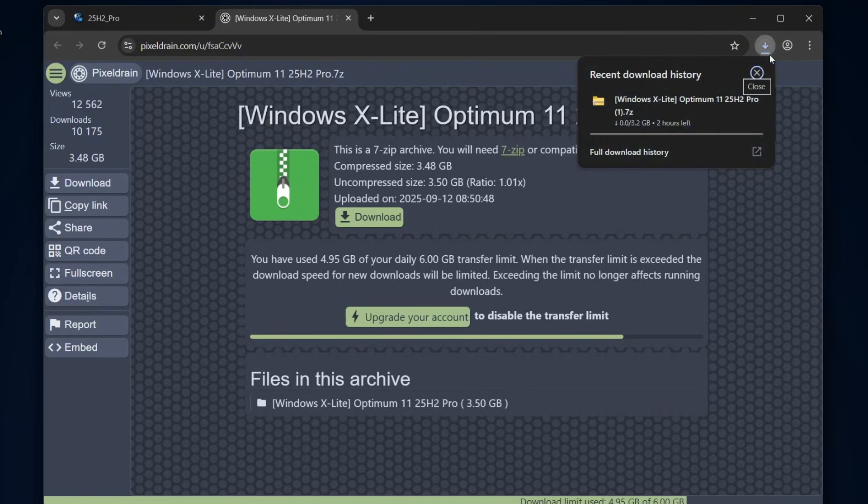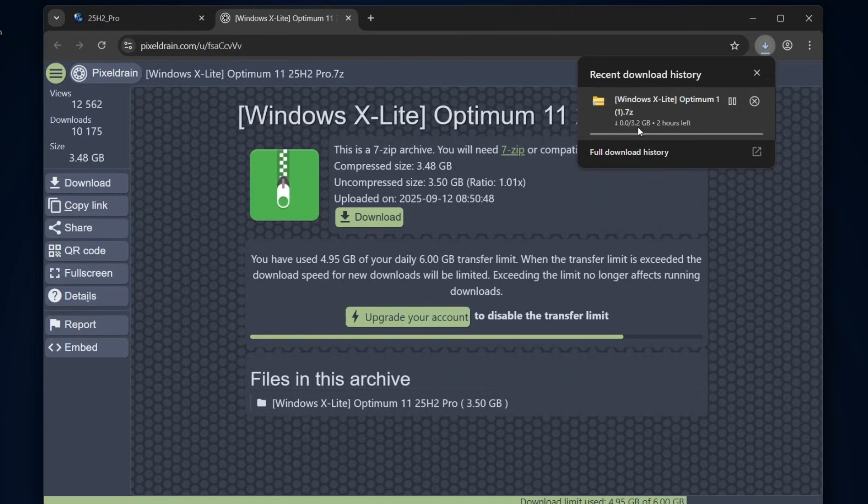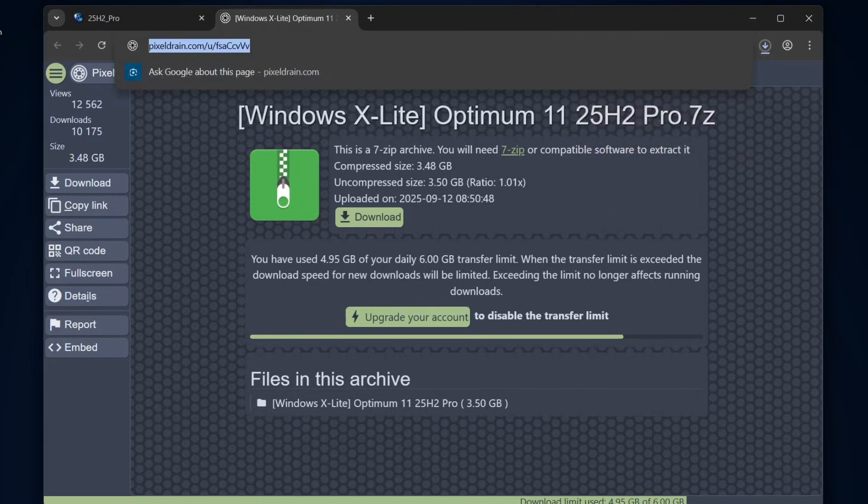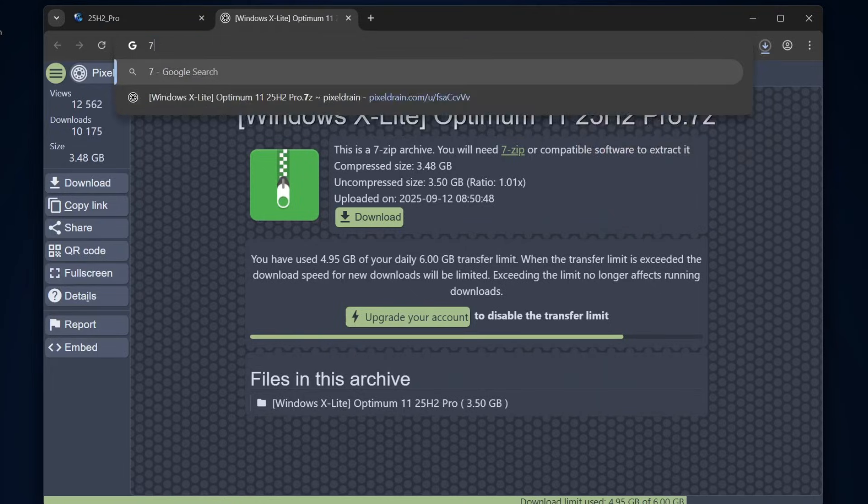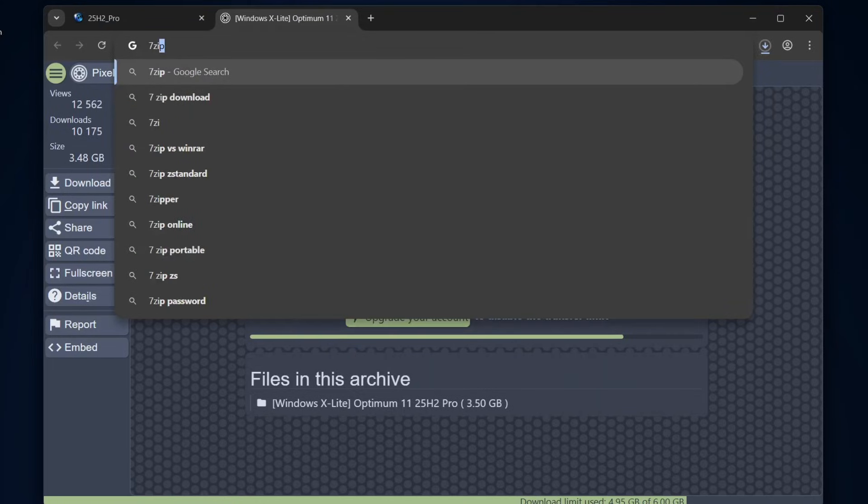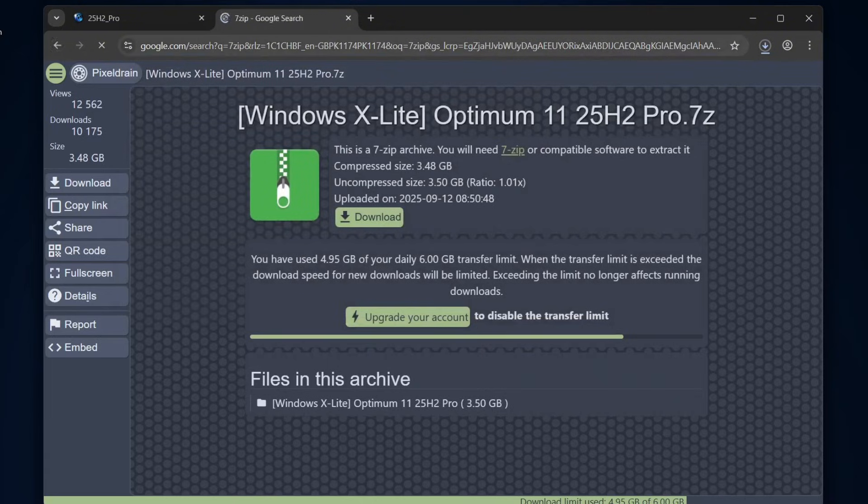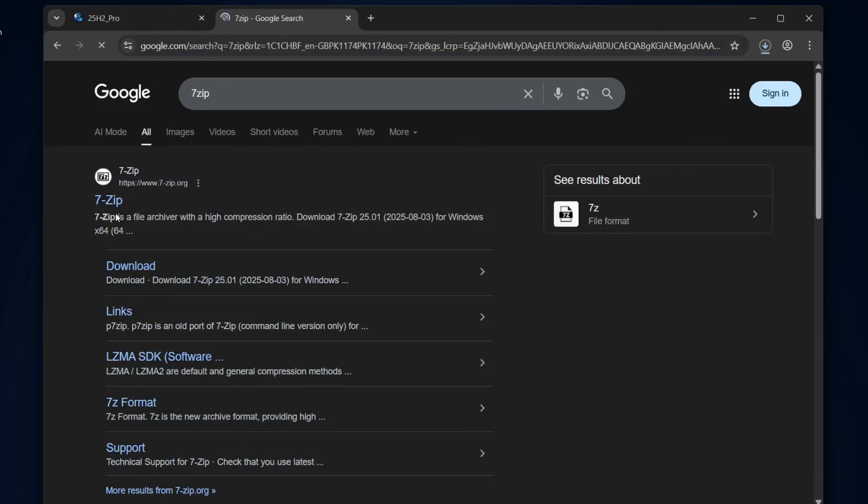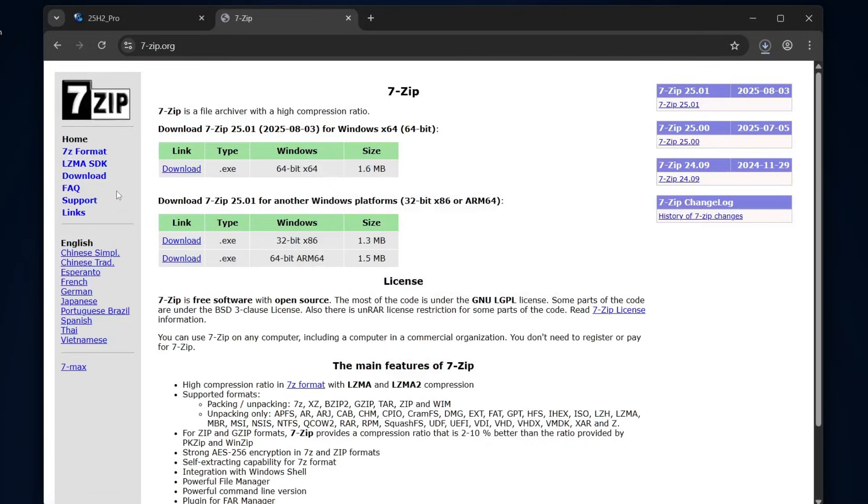The ISO file is about 3.48 gigabytes, so depending on your internet speed, the download might take a little while. Now, let's download the 7-zip tool. We'll need it to extract the Windows X Lite files later. Head over to the official 7-zip website and download it.